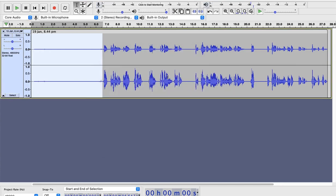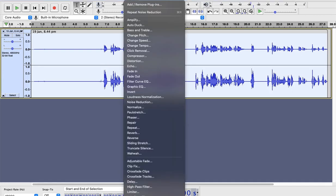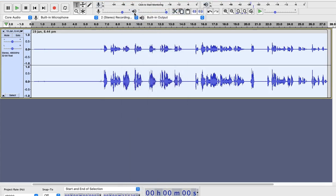Now, Audacity knows what was the noise. What was the problem? So, now you have to do is control A or command A. The whole audio will be selected. Go back to the effects and here it is asking me repeat noise reduction. Just click on that and it reduced or it removed the background noise.